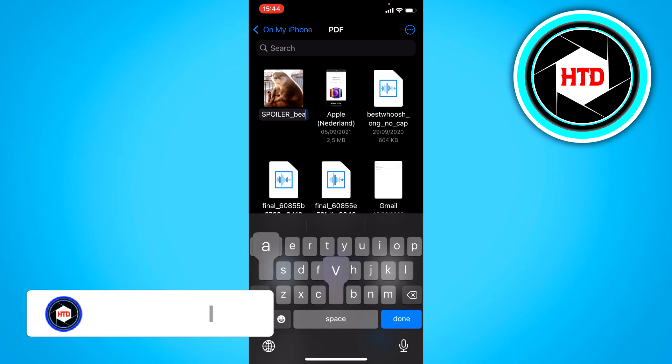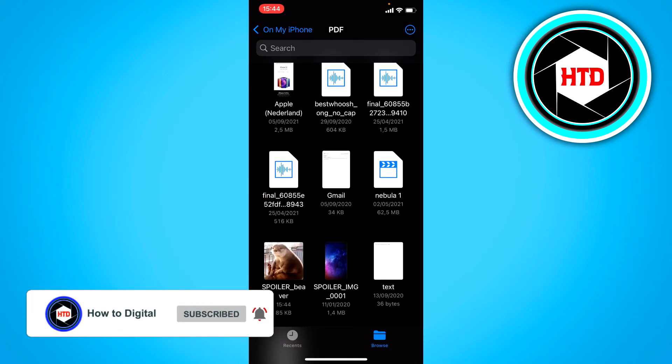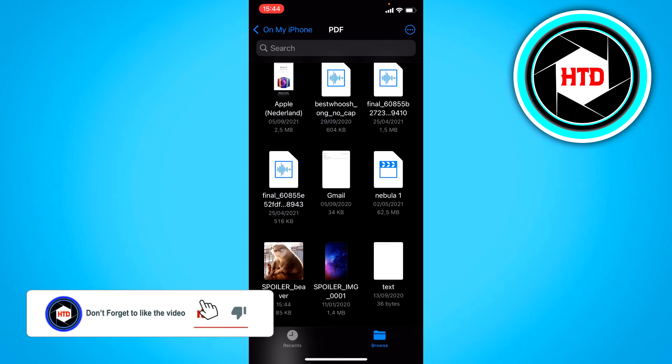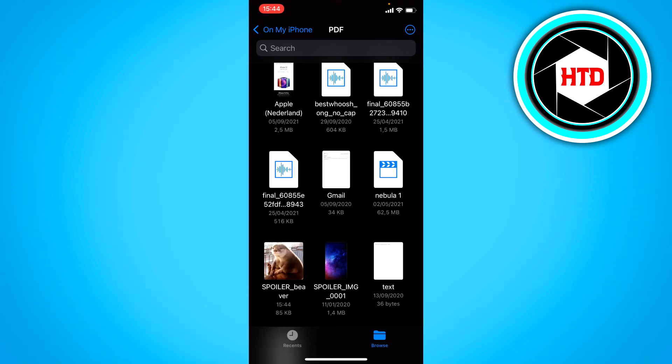And click on done. And now it's right here.